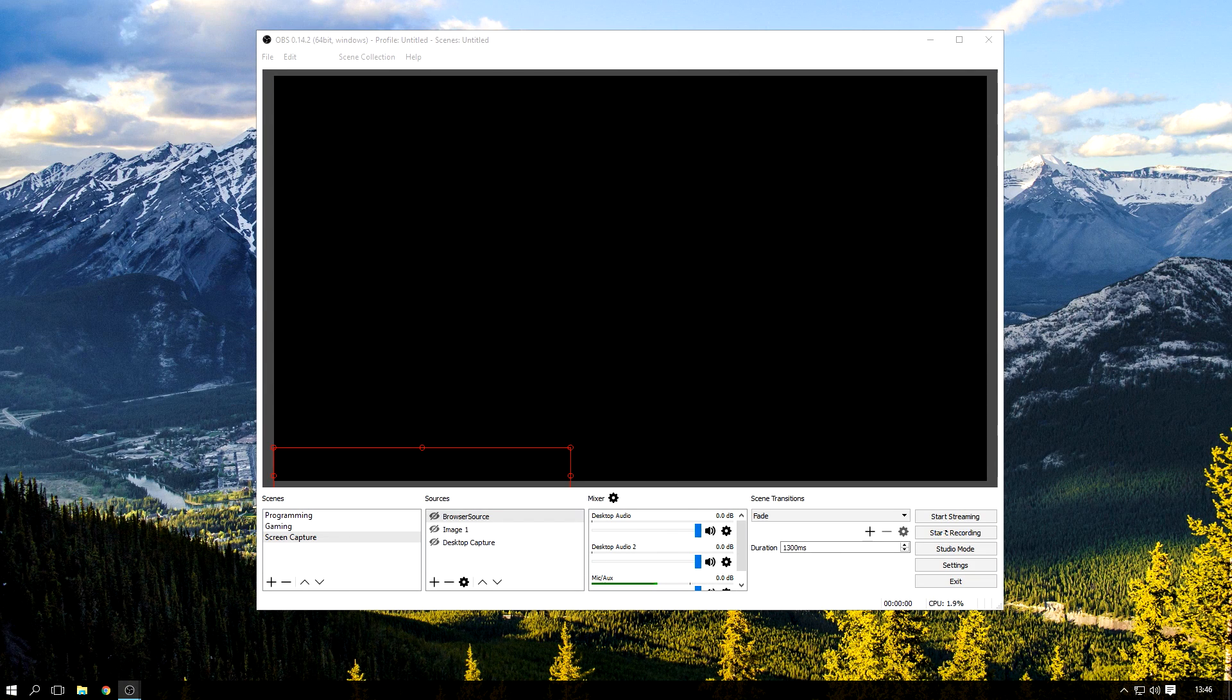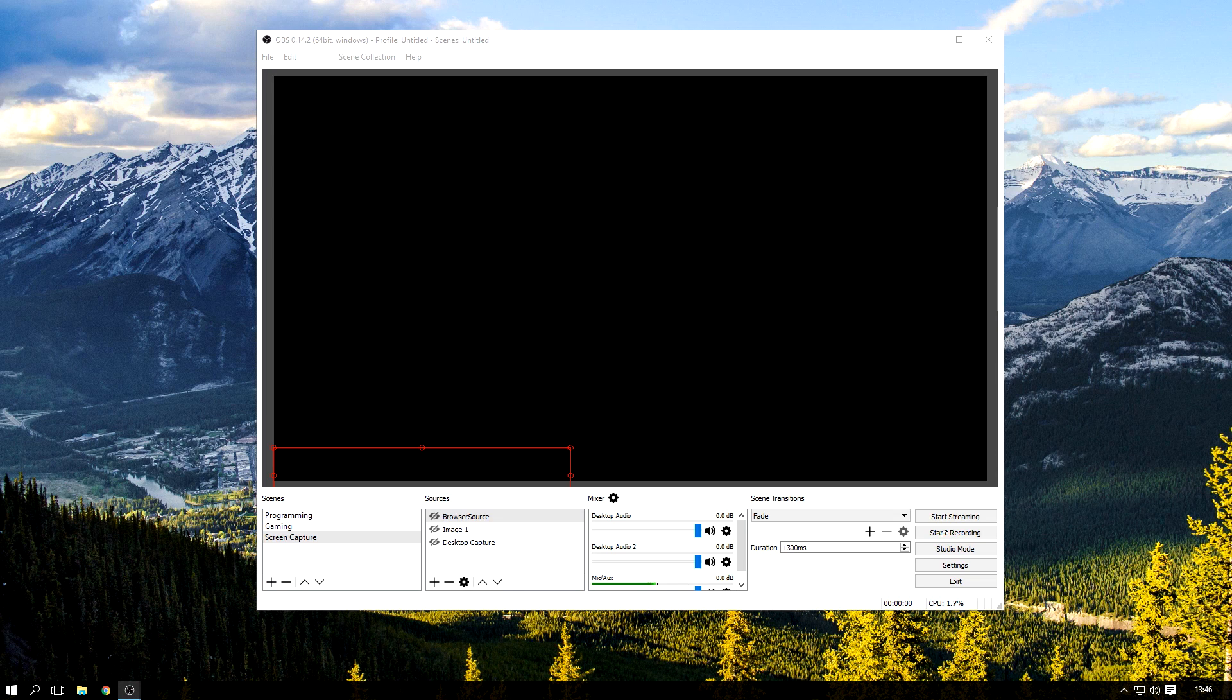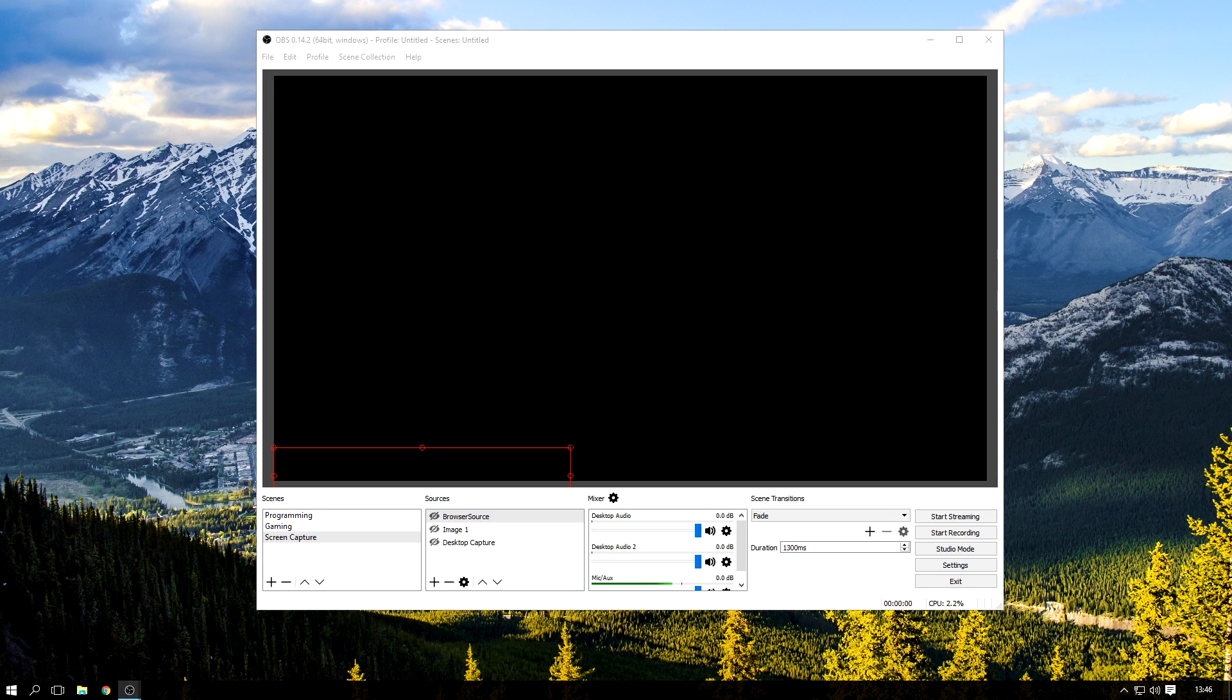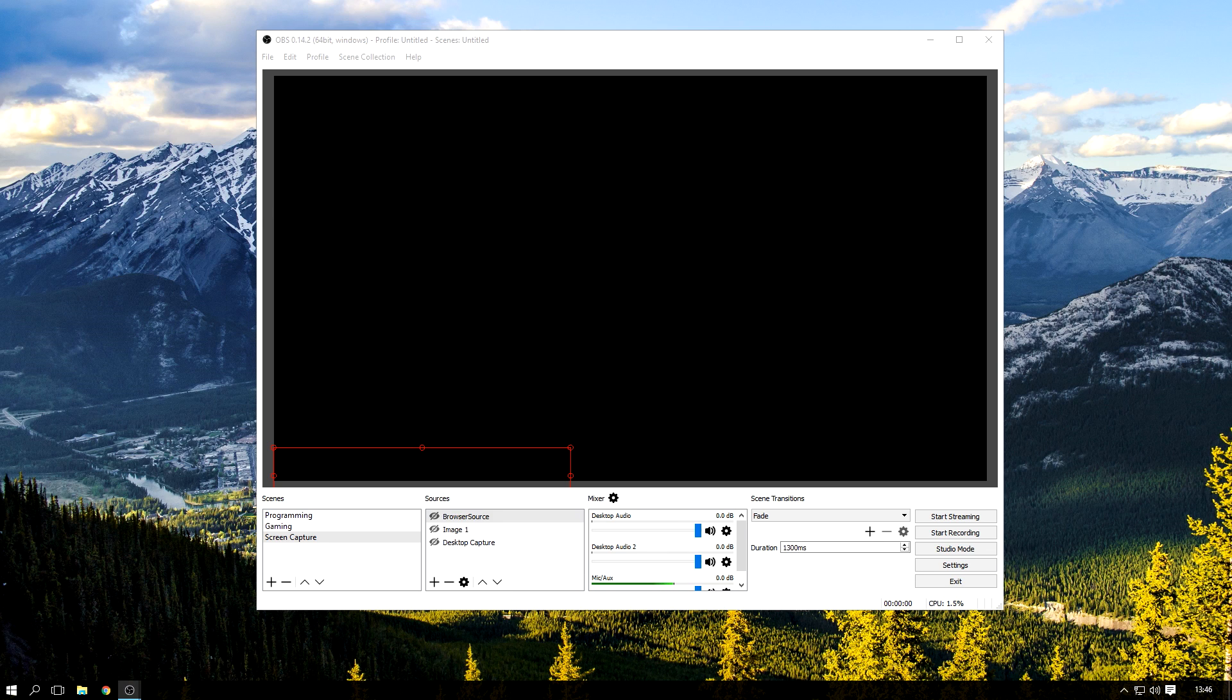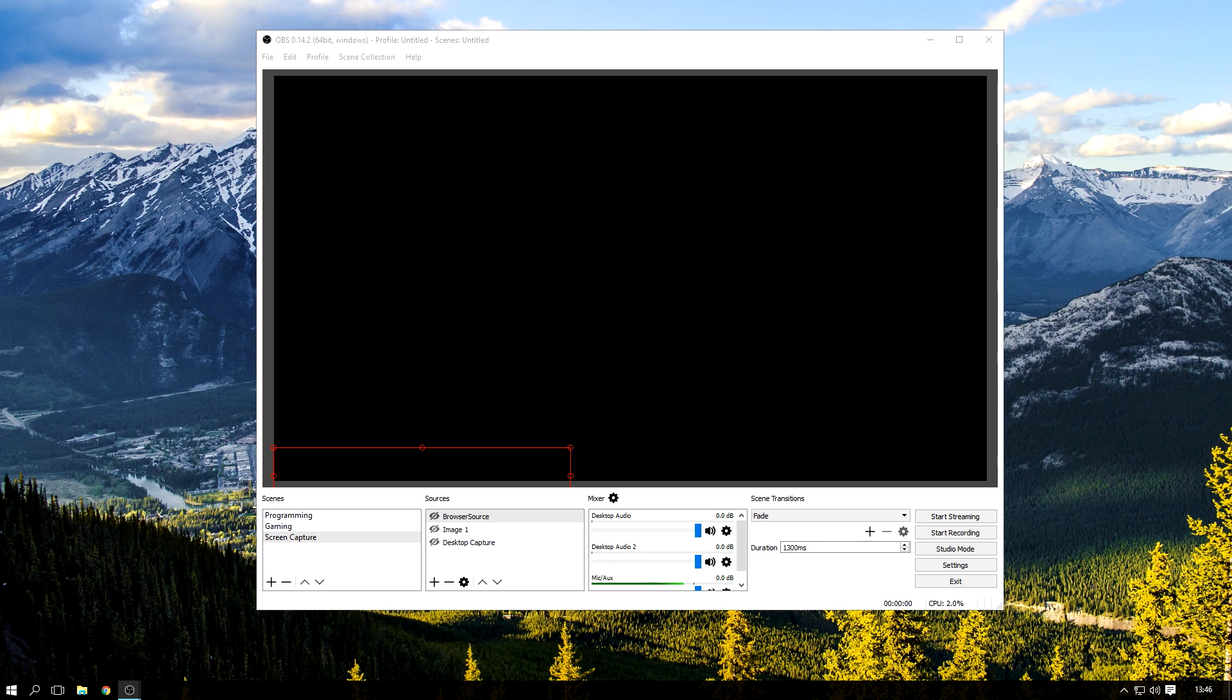So guys, today I'm going to show you something different. I'm going to show you my settings that I use for OBS Studio, and these settings are local recording settings, they aren't streaming settings. Now these settings should work for Linux and also Mac OS X, because it is OBS Studio, so I'm guessing the settings are the exact same.